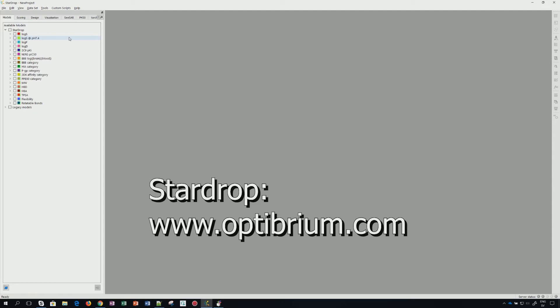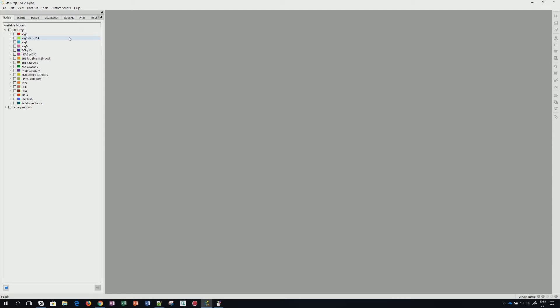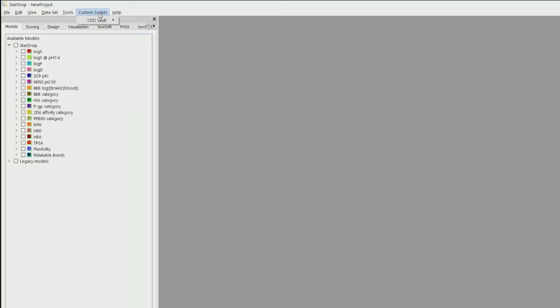StarDrop by Optibrium works in a very similar fashion. Details from StarDrop have been shown in a video by Optibrium themselves. Here, just quickly to show you, under Custom Strips menu, you should have the CDD Vault plugin after you have retrieved it.